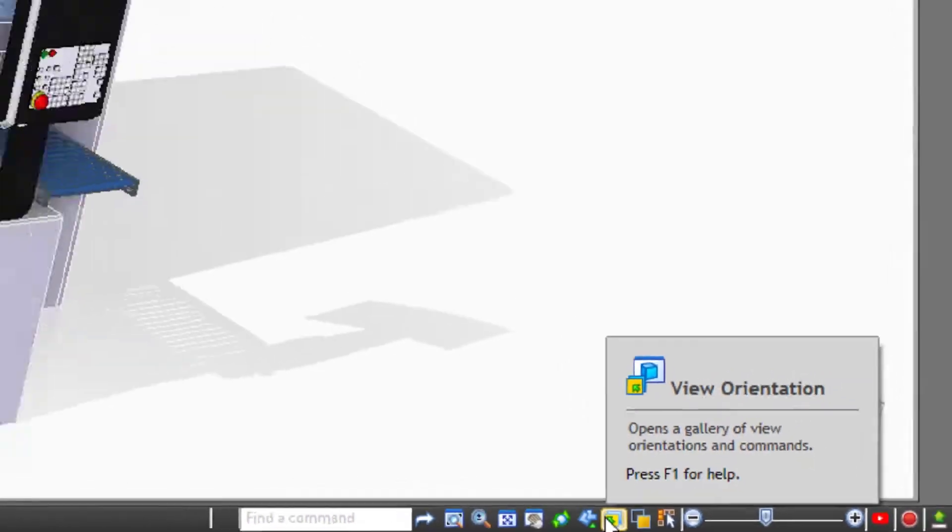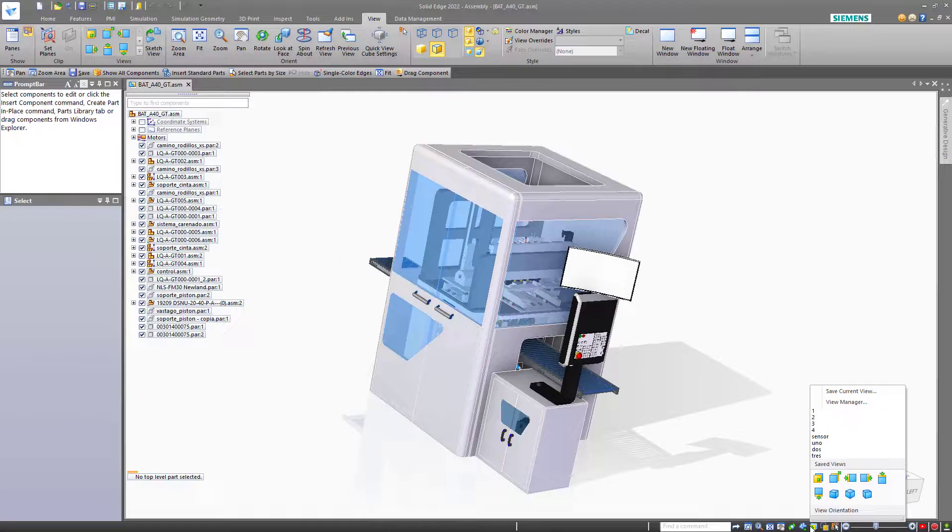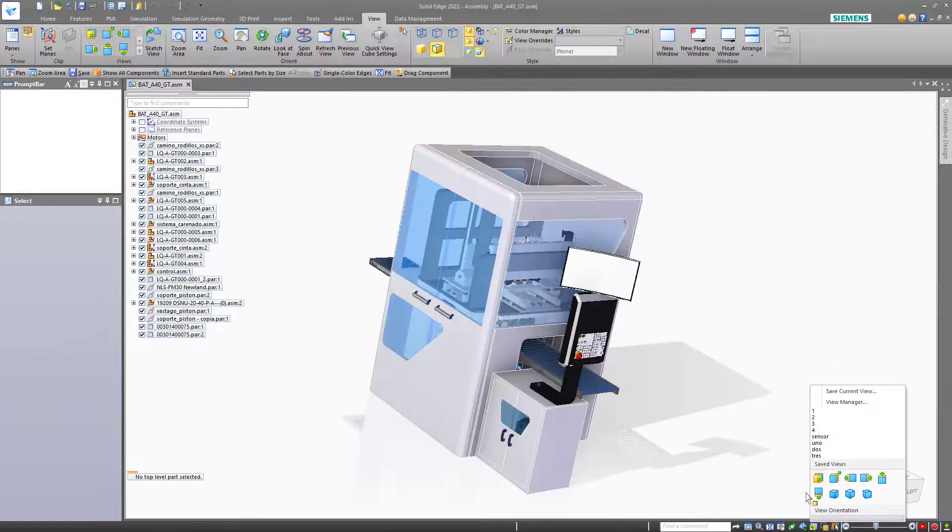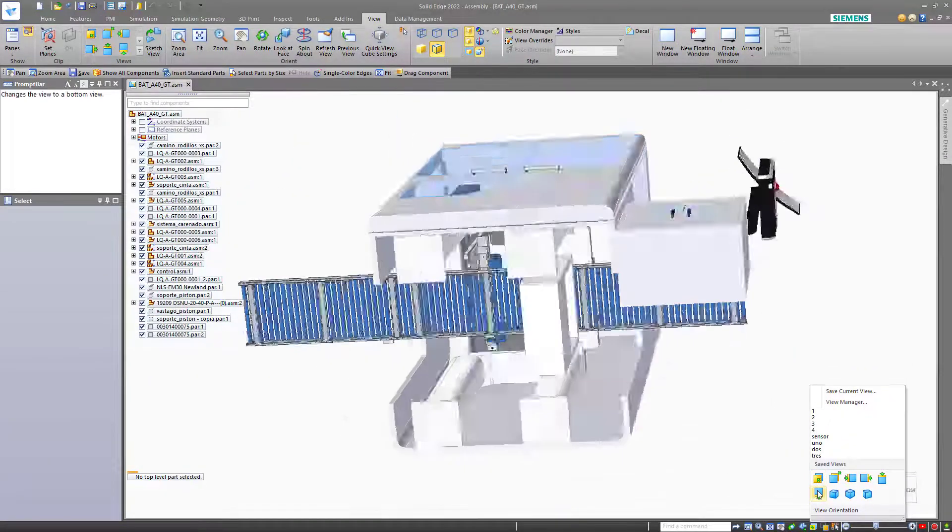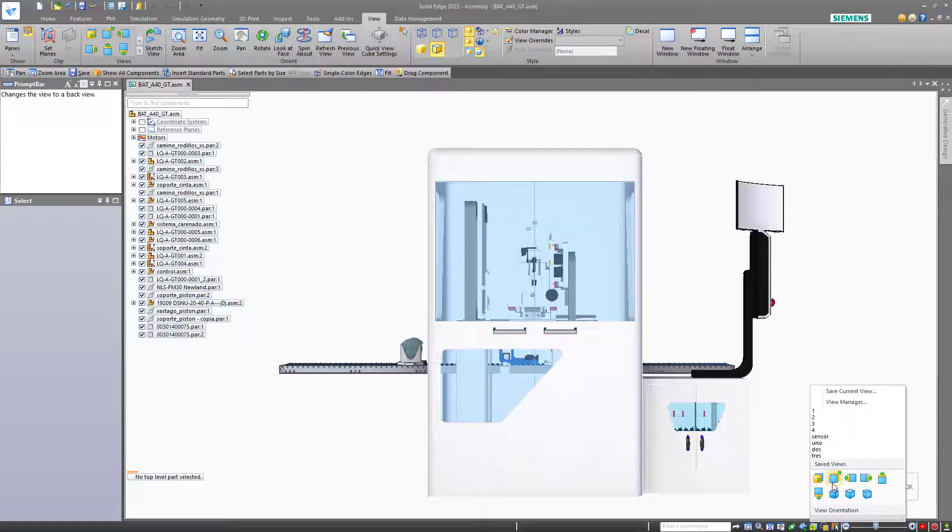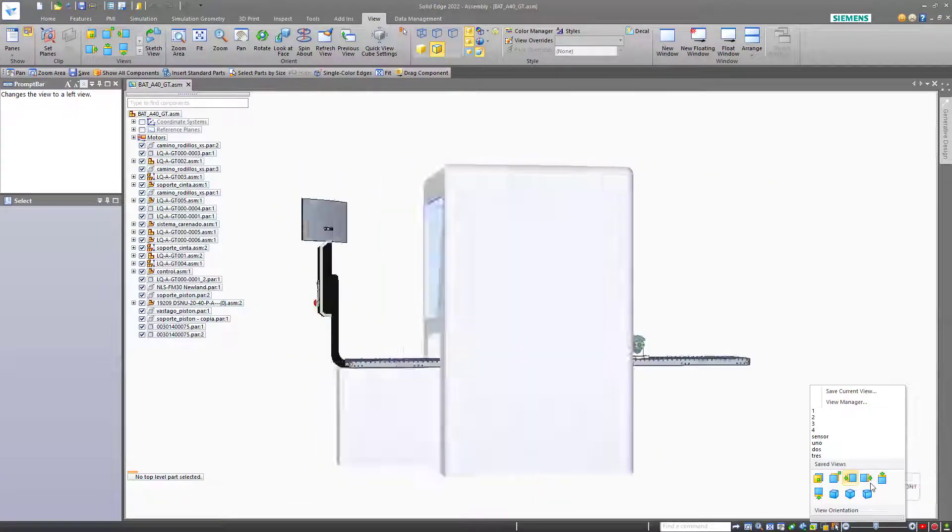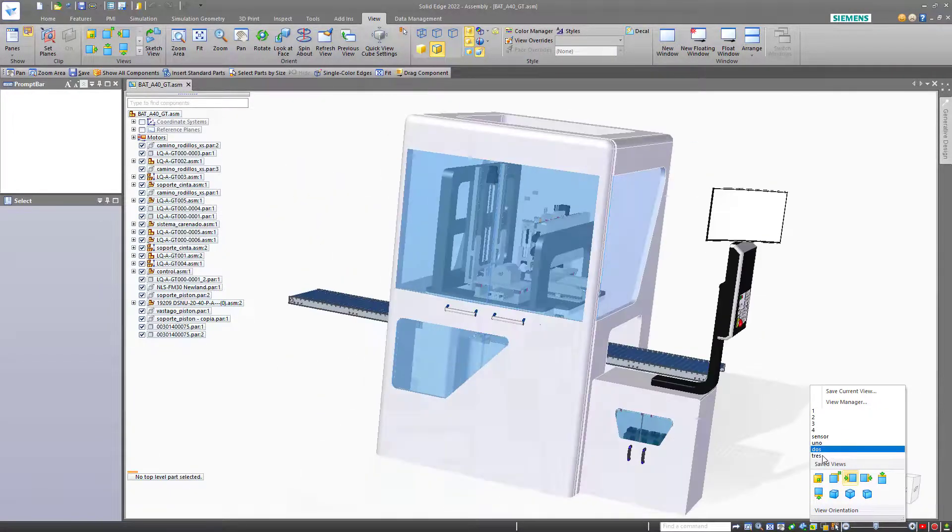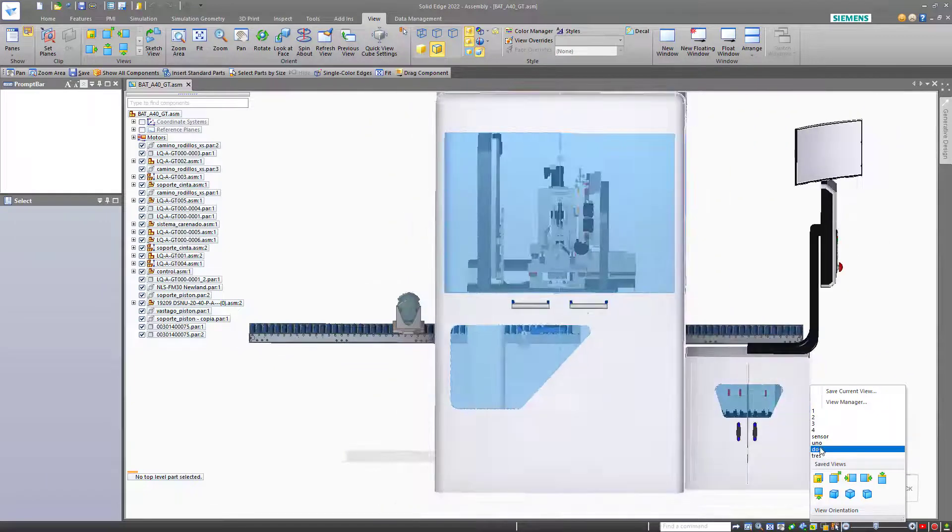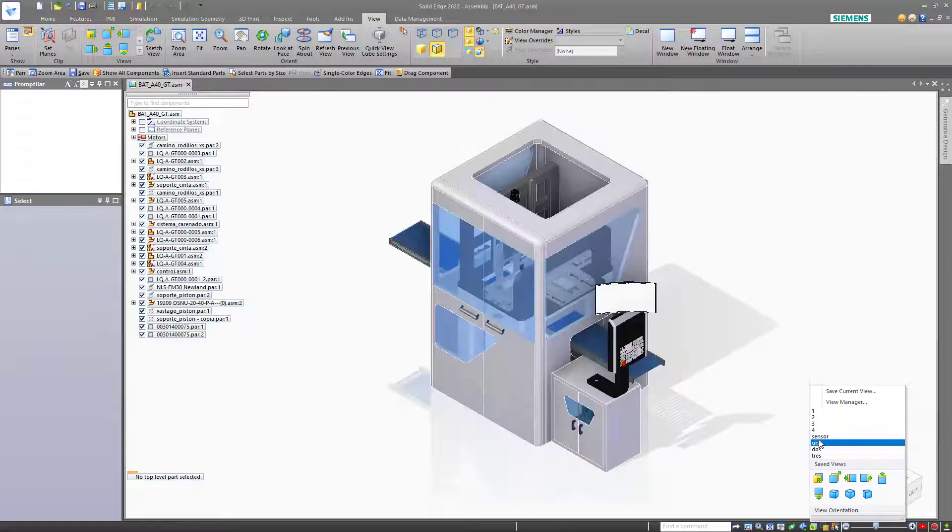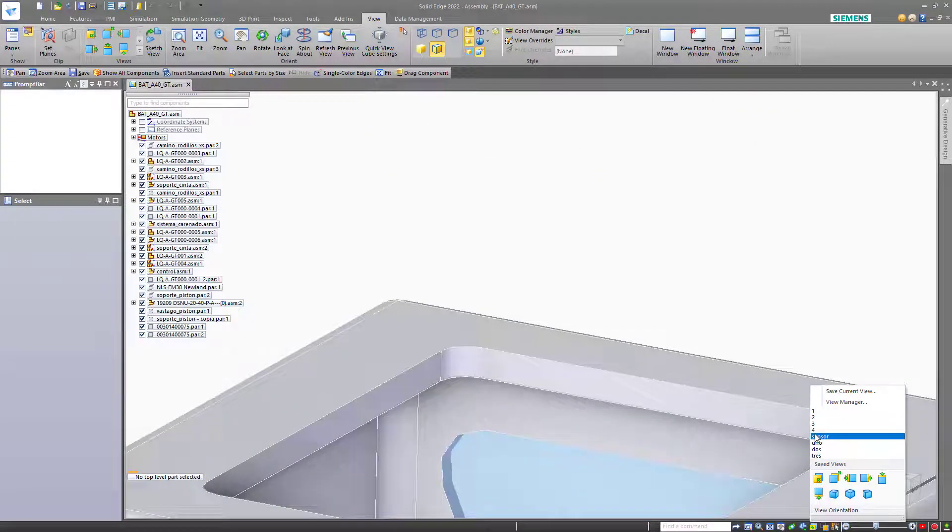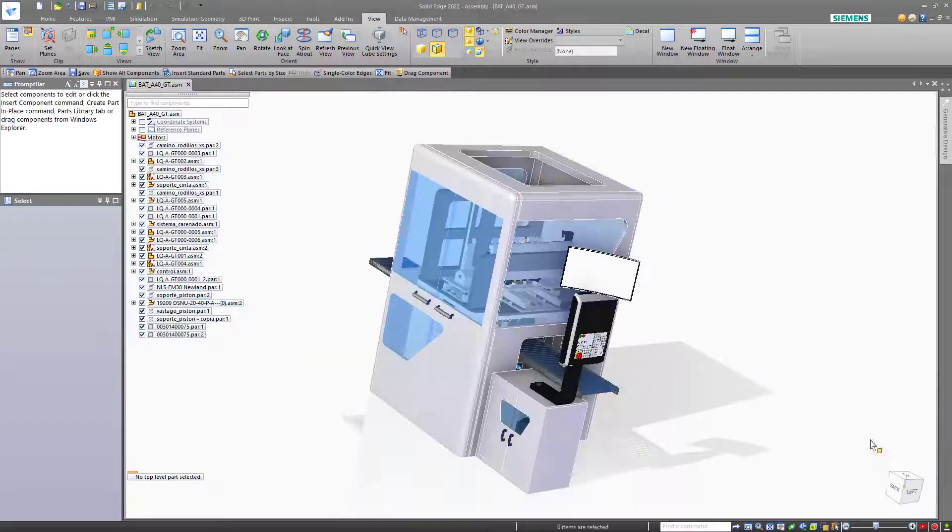And the view orientation box. This allows you to mouse over various views and preview what they'll look like. You can also save custom views where the view angle and the zoom state are saved.